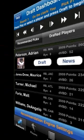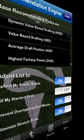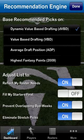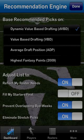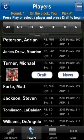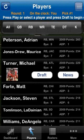You can personalize the recommendation engine to reflect your draft strategy and help you build the best possible fantasy team. You can also view player lists by position and sort by projected fantasy points, average draft position, or alphabetically.